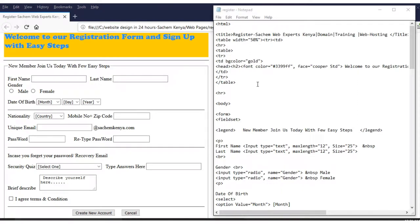Welcome to lesson three of HTML on web design. In this lesson, you'll learn how to create a registration form for sign up using HTML. What you need to know is how to do some coding.